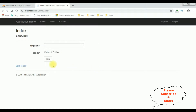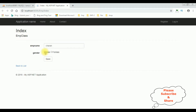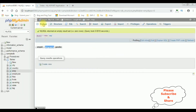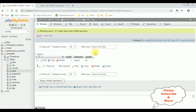Here we have the final output. Employee Name is a text box control and Gender is a radio button control with Male and Female options. Let's add a record — Employee Name: Charan, Gender: Male, Save. The message we got: 'Charan is saved successfully.' Let's check the database by browsing the table. The Employee ID is 1, Employee Name is Charan, and the Gender is Male.